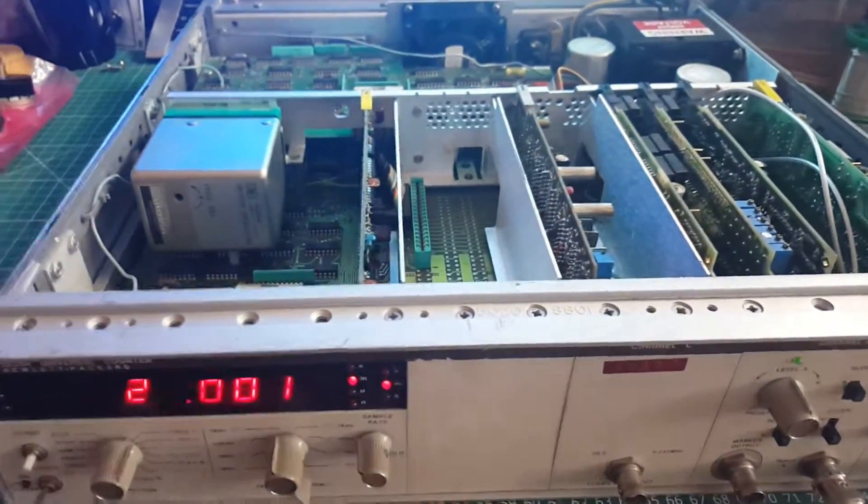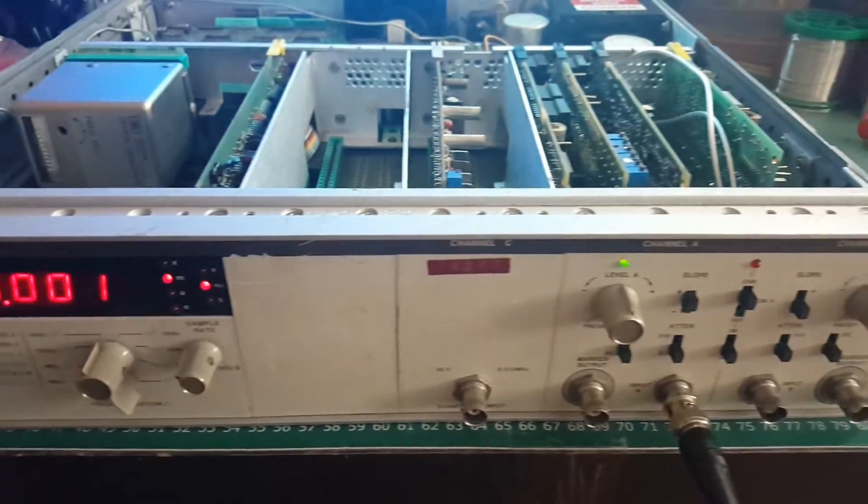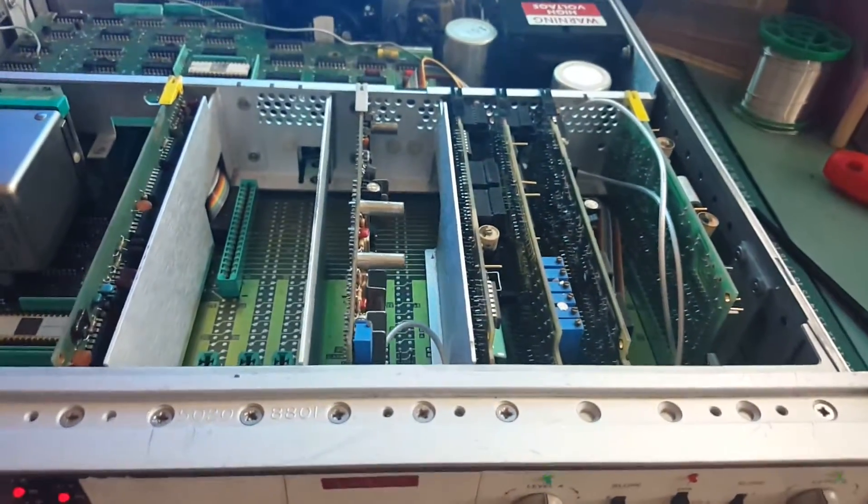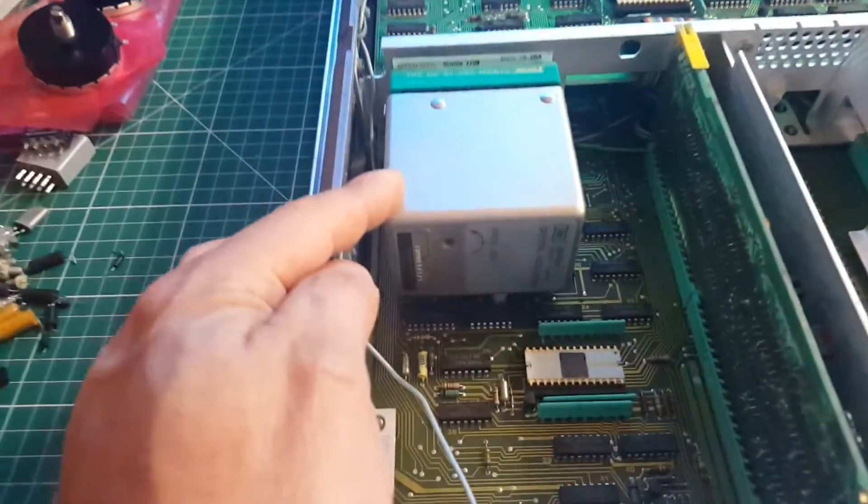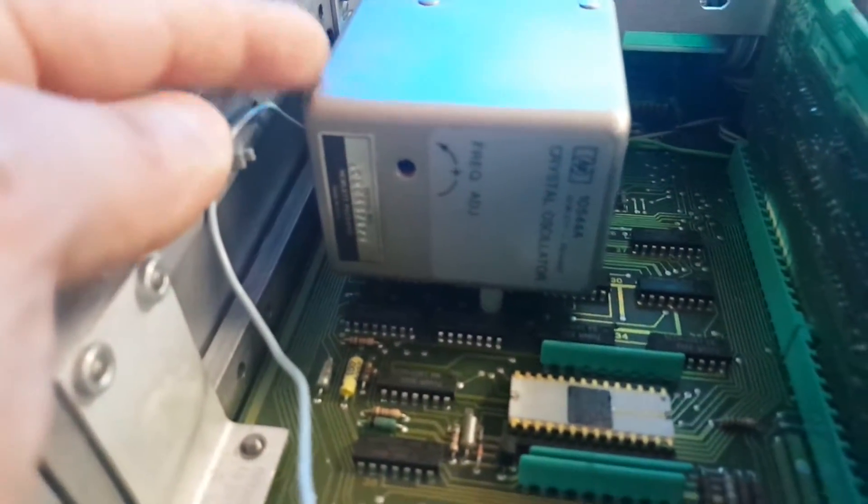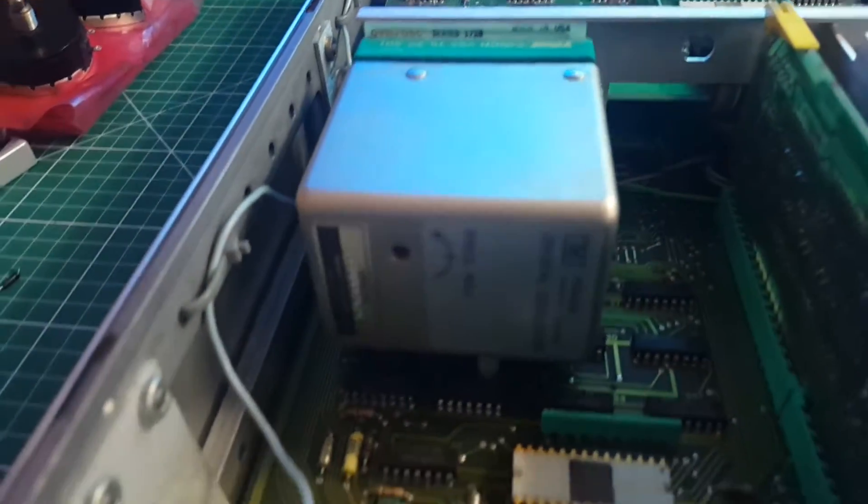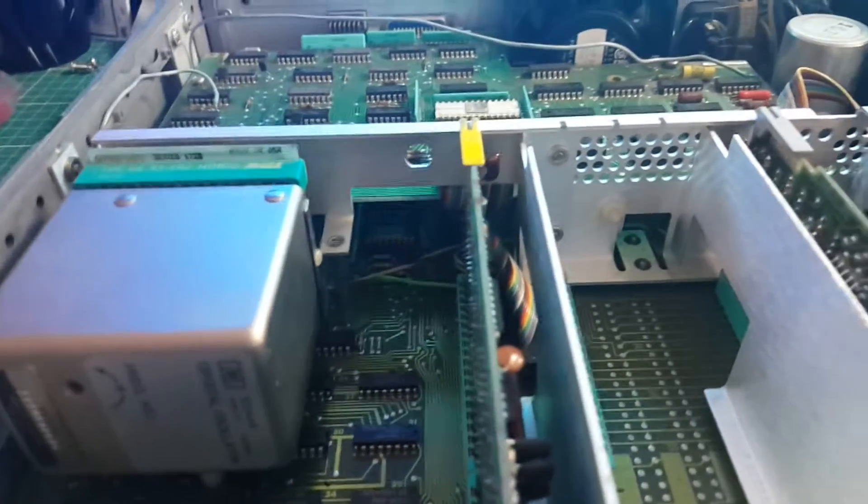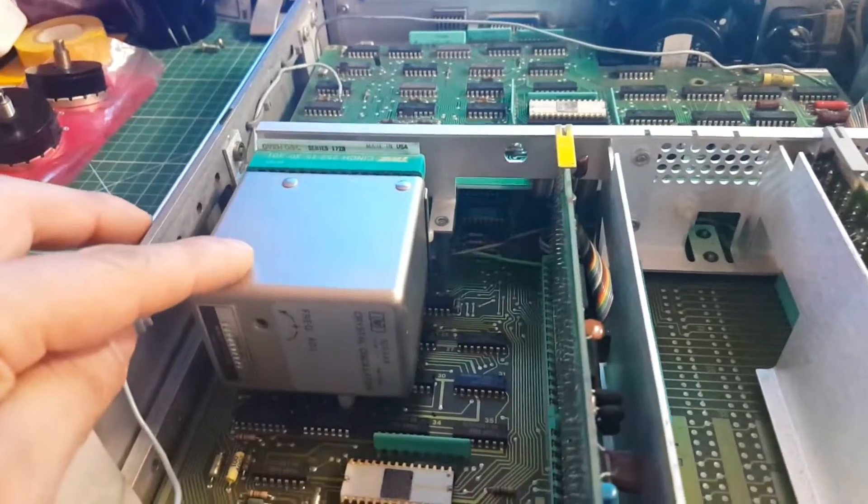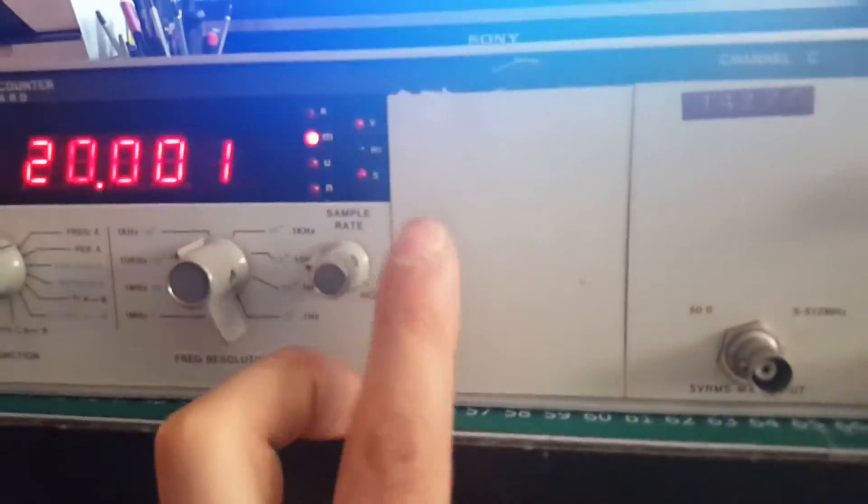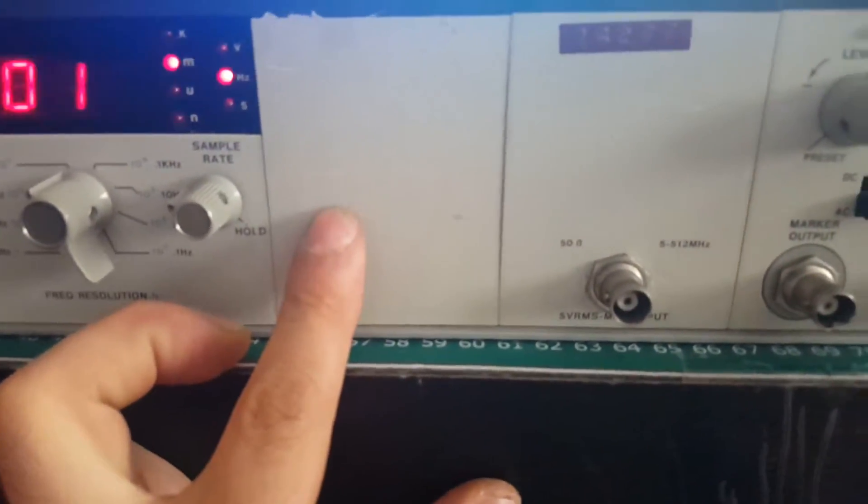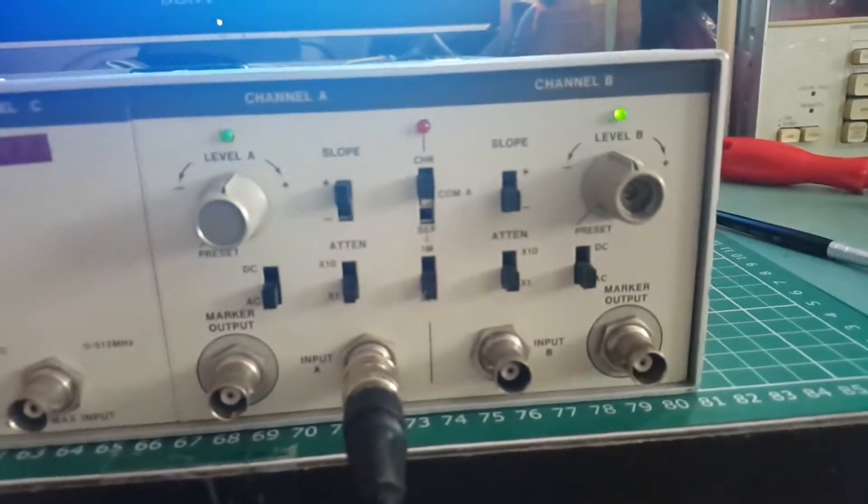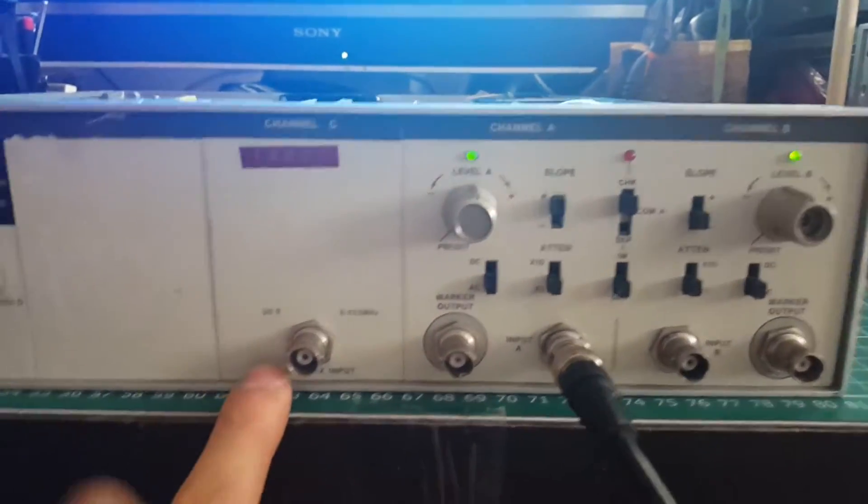We got a standard time base crystal oscillator, and this is an ovenized crystal oscillator. This is an extra option added to this counter, it doesn't come standard. This is an extra option and I believe there's another option that goes up to here which acts as a voltmeter.